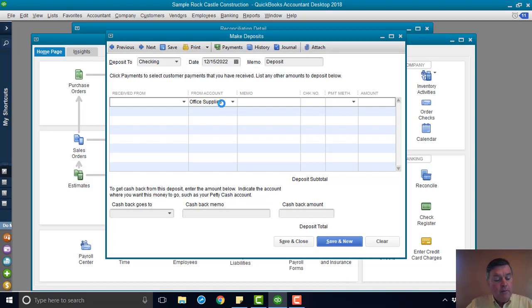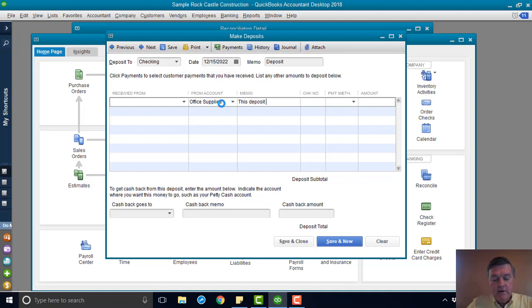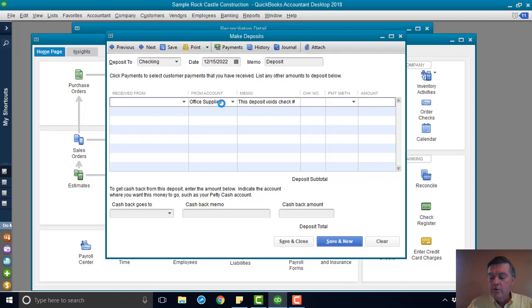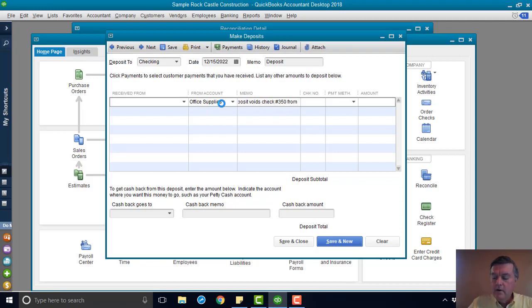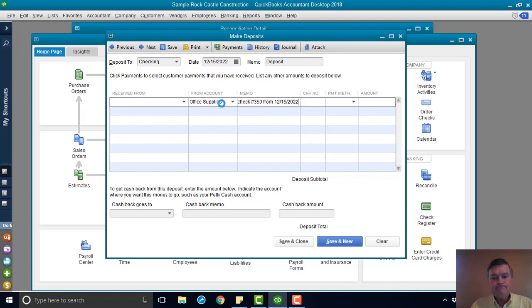I'm going to create a memo here. This deposit voids check number 350 from 12-15 of 2022. Then I want to put the amount.